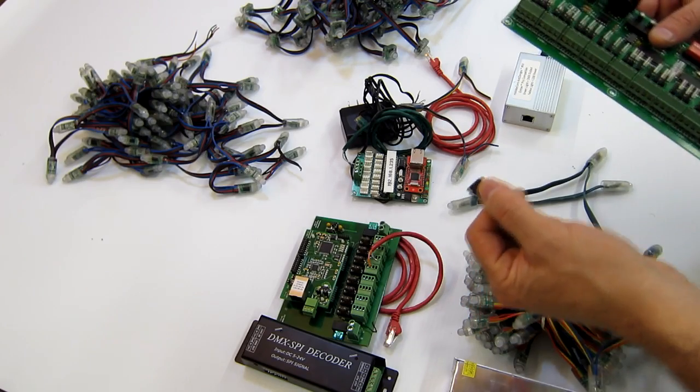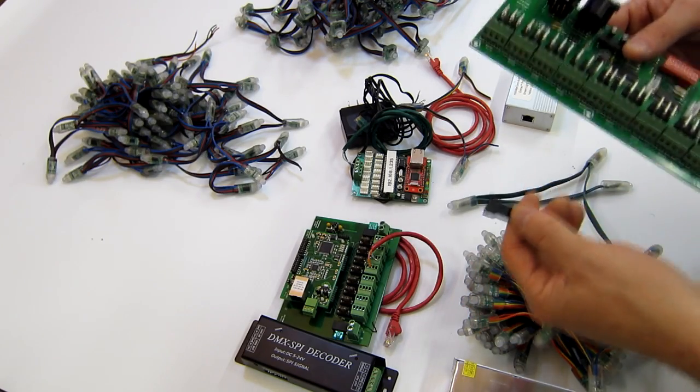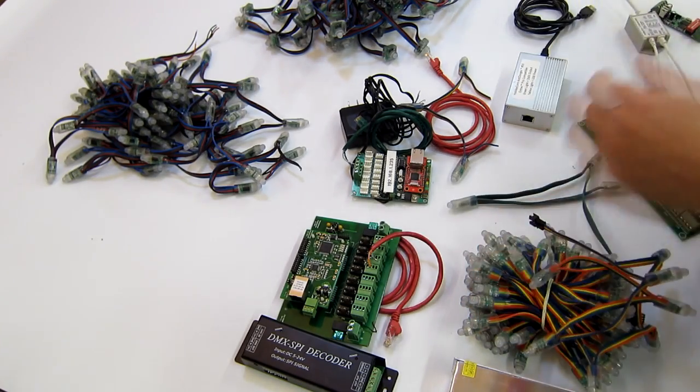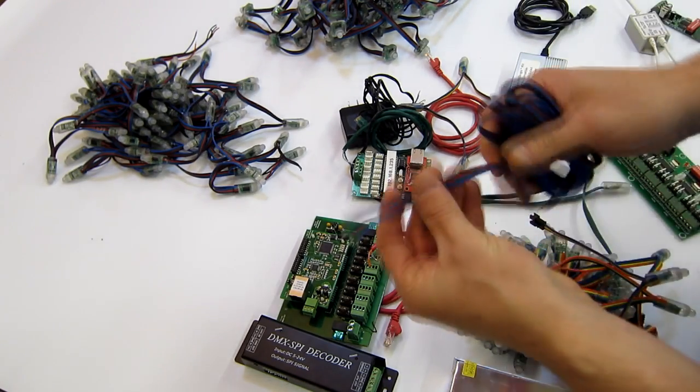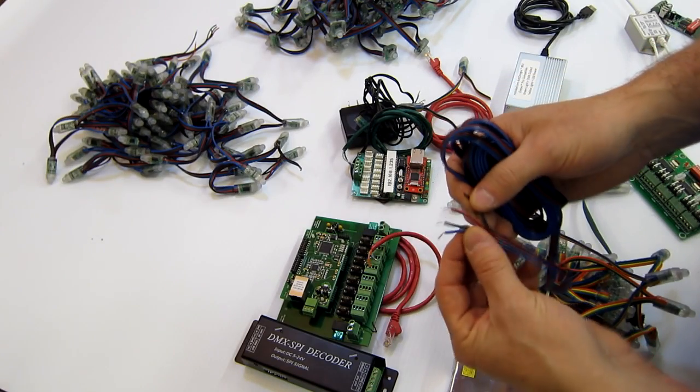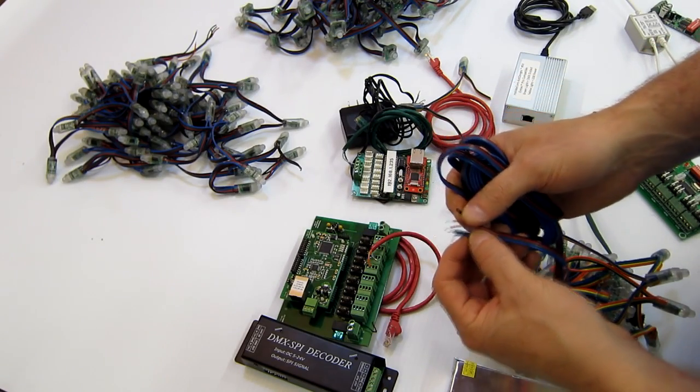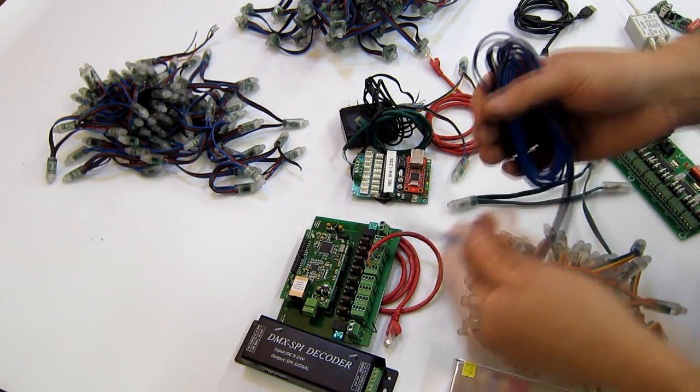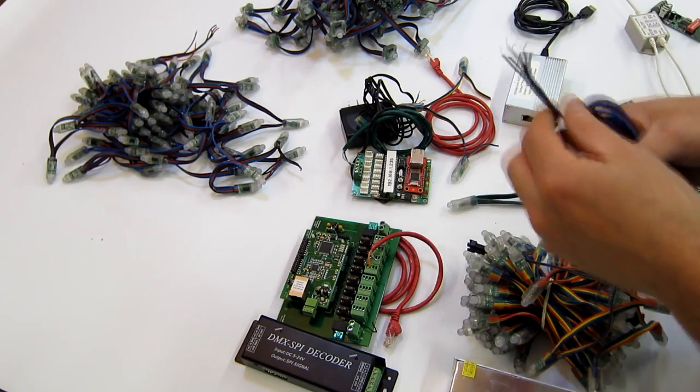Now in many cases the distance between this controller where it's mounted and the end of the string of RGB basic lights is not long enough. What you'll need to do is extend that and we do sell four conductor wire. Four conductor wire is simply just solder onto this connection and allow you to extend the link.